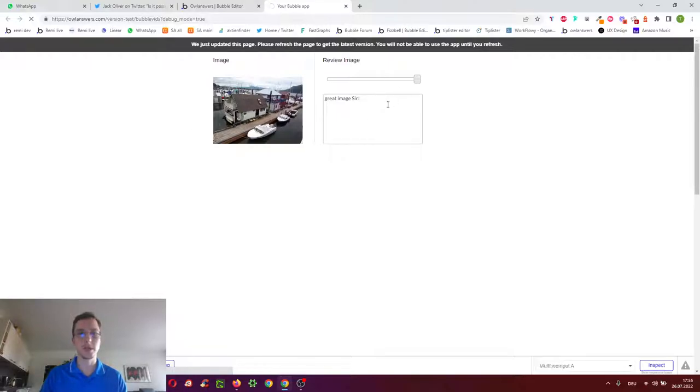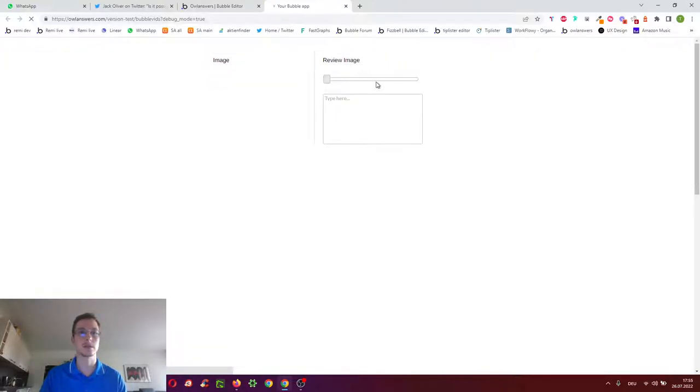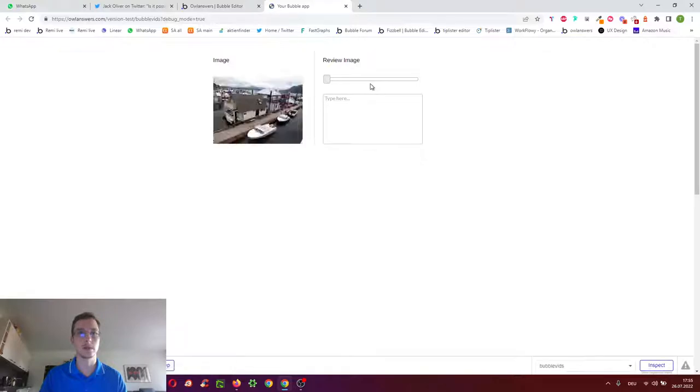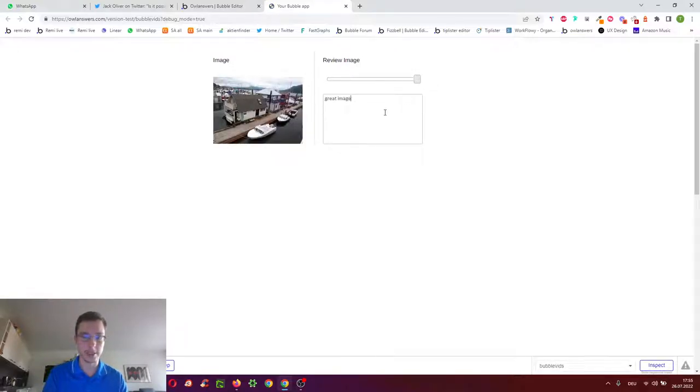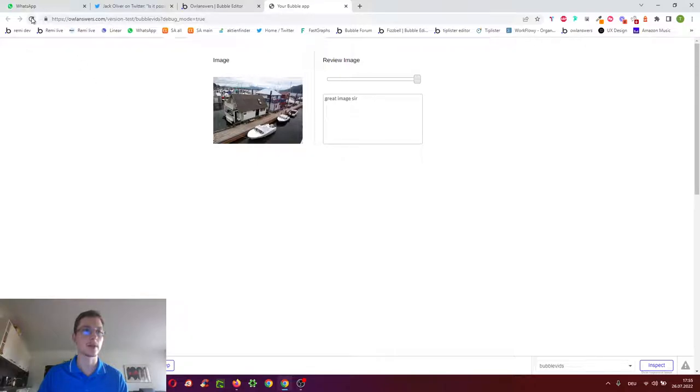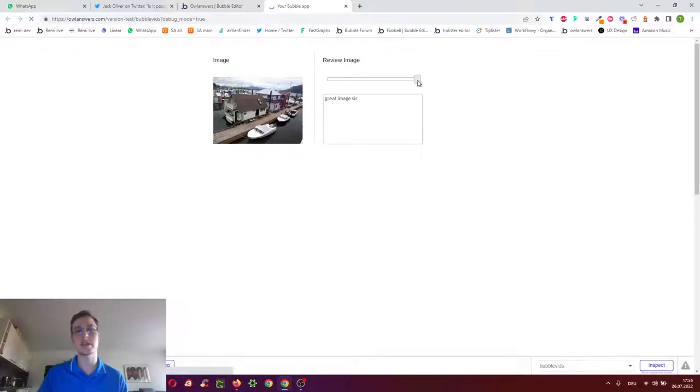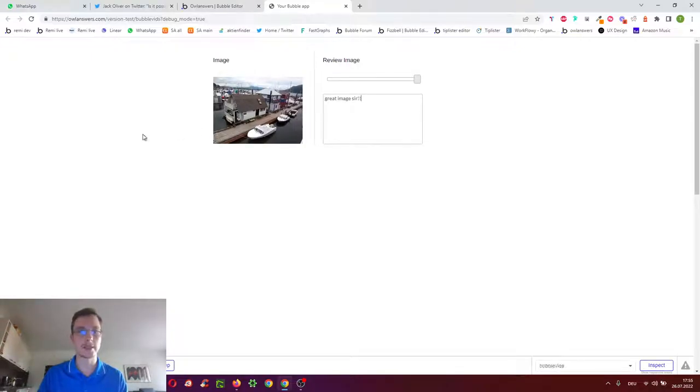So there was no workflow here yet so we shouldn't see anything yet. Then we change it to 10 out of 10, great image sir. Then we reload the page and it should still be 10 out of 10 great image sir.